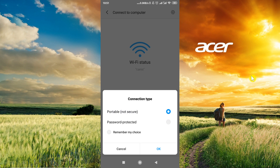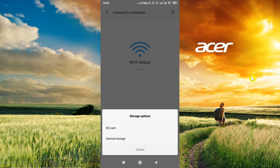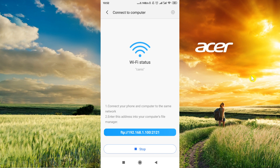If we choose 'Not secure' we will not be asked to enter a password — we will be able to directly connect our phone to our computer. In this example I'm going to choose the first option, portable. I'll click OK and now it will ask us if we want to allow access to our SD card or our internal storage. It depends on whether we want to send files from the computer to the internal storage or to the SD card on our phone.